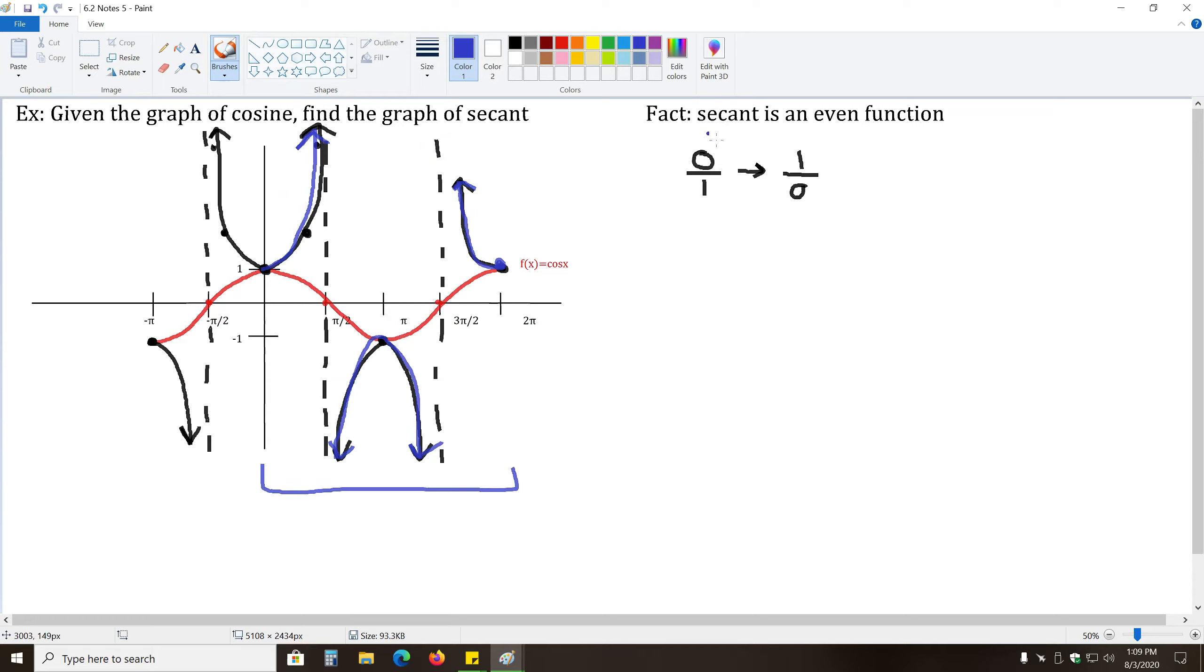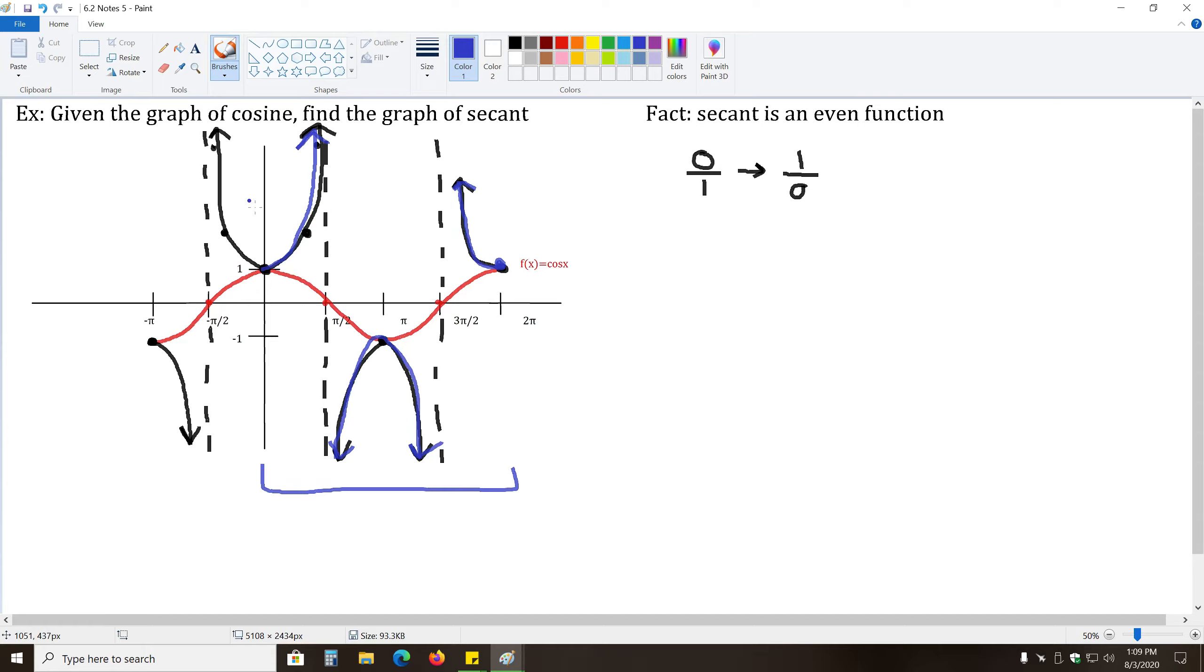So one quick note before we move on to cosecant is a fact that says secant is an even function. Remember, even means you can fold the graph like a mirror or a piece of paper, if you fold it over on the y-axis, this vertical axis. If you fold it over, you'll get an exact copy of what you started with.